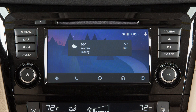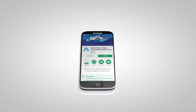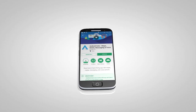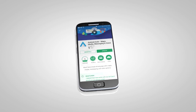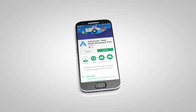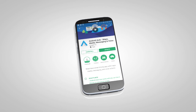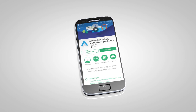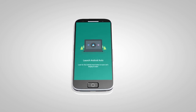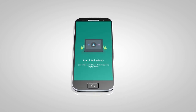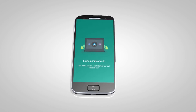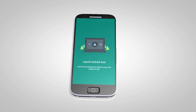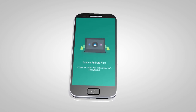If Android Auto is not already installed on your device, you will need to download the Android Auto app to your Android mobile device to use this feature in your vehicle. First, visit the Google Play Store on your phone to download the Android Auto app to your device. Then, launch the app on your Android phone and follow the prompted directions to set up the application.